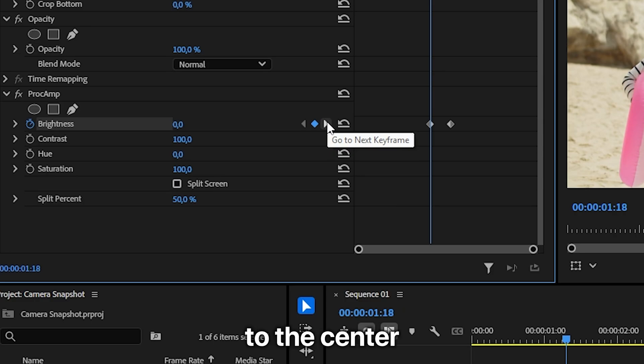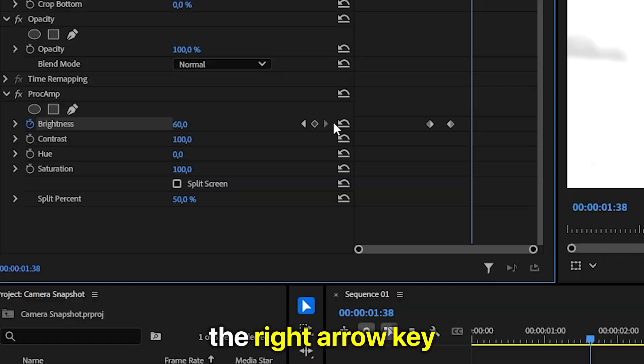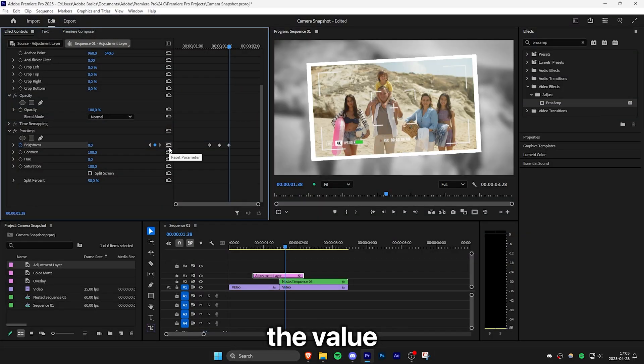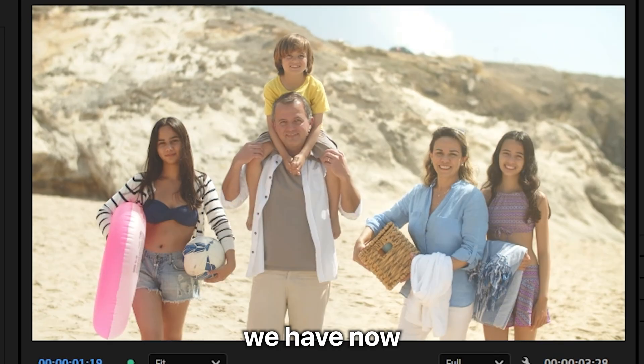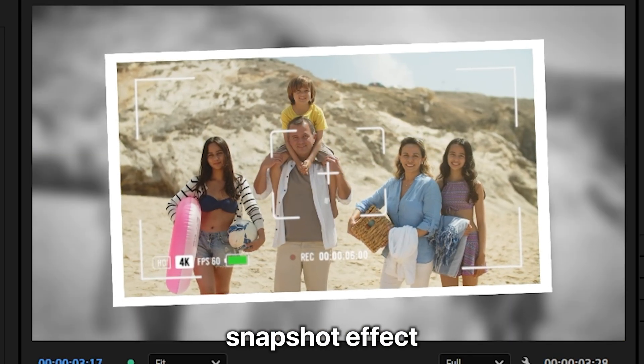Then move to the center keyframe again and move forward 10 frames by pressing Shift and the right arrow key twice, then reset the value. We have now created this camera snapshot effect.